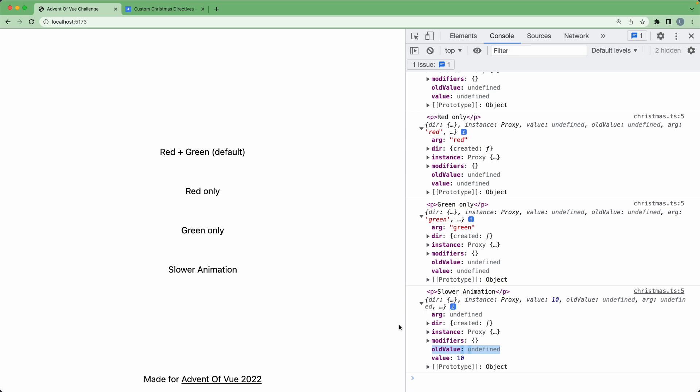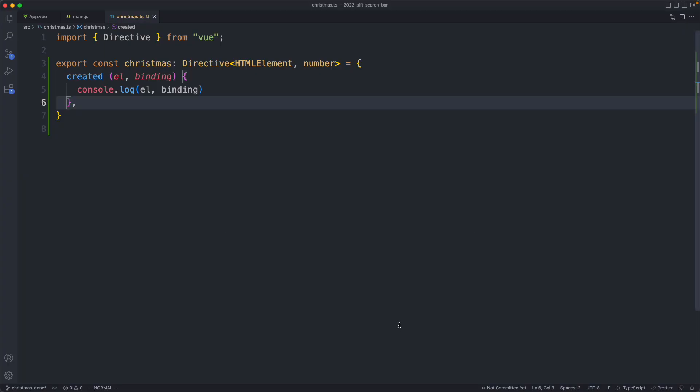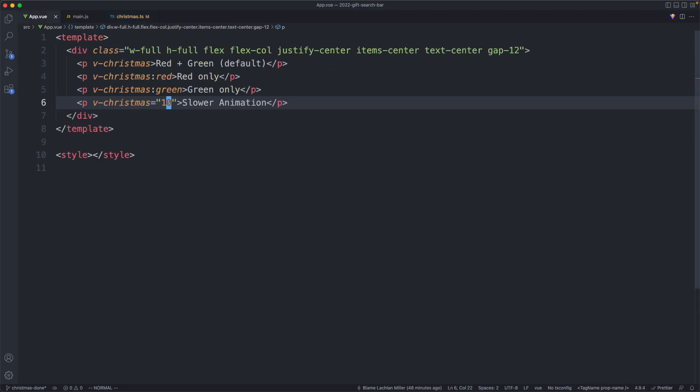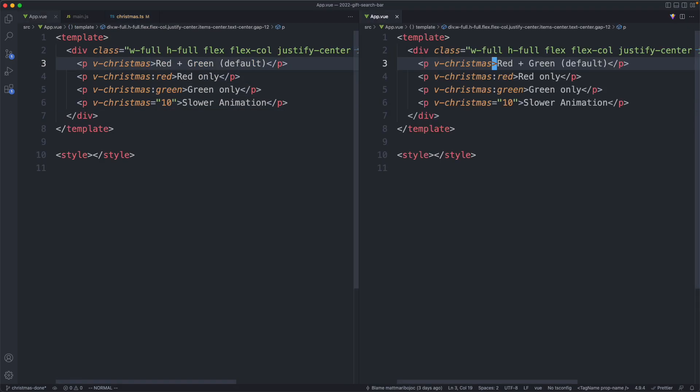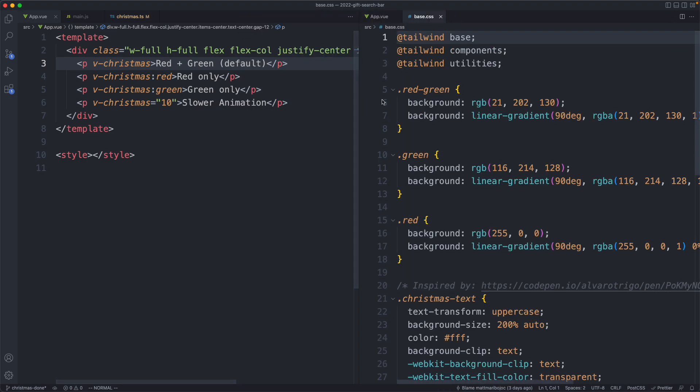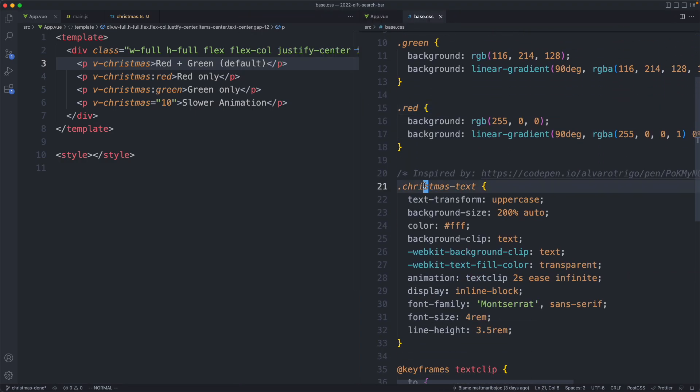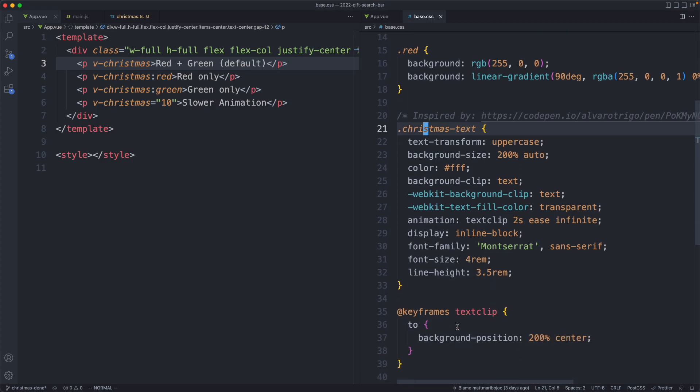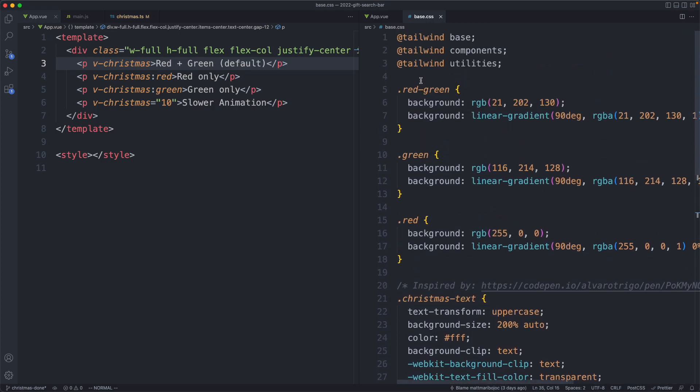The next thing we're going to do is apply our class, so let's head back to our editor and do that. Heading back to the application, we have red and green. We also need to have a default class. Just to show you the styling, we have red, green, green, red, we have the Christmas text, and we have this cool animation. We're going to start off with these three classes: the default, green, and red.